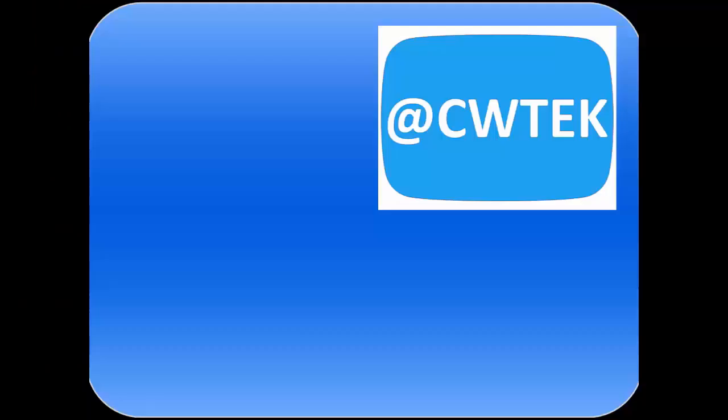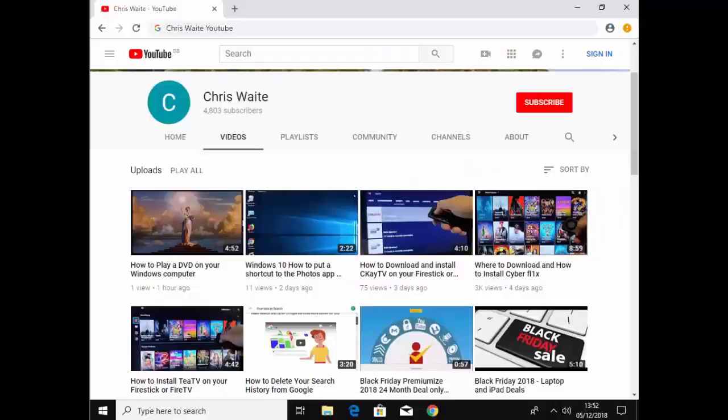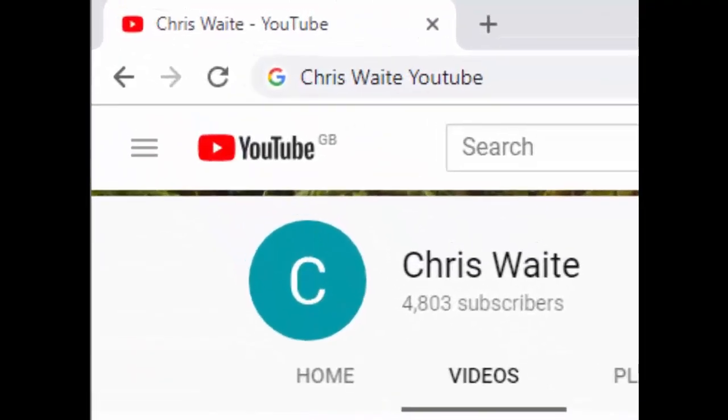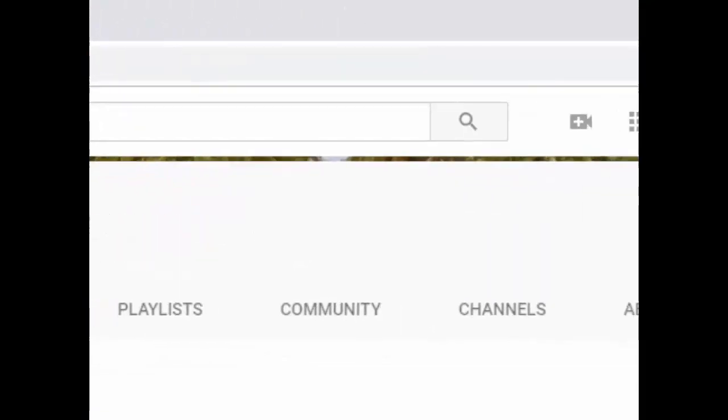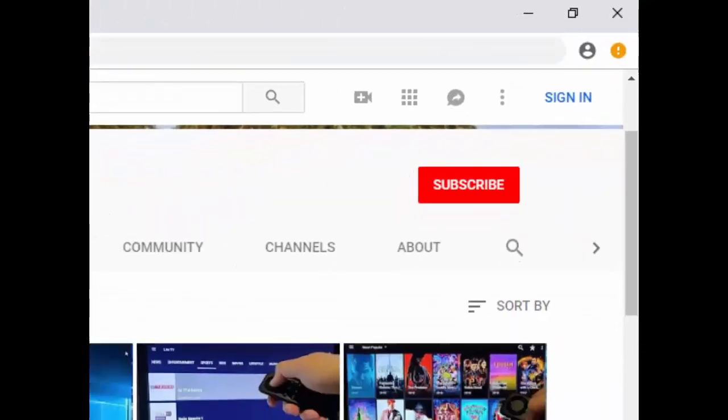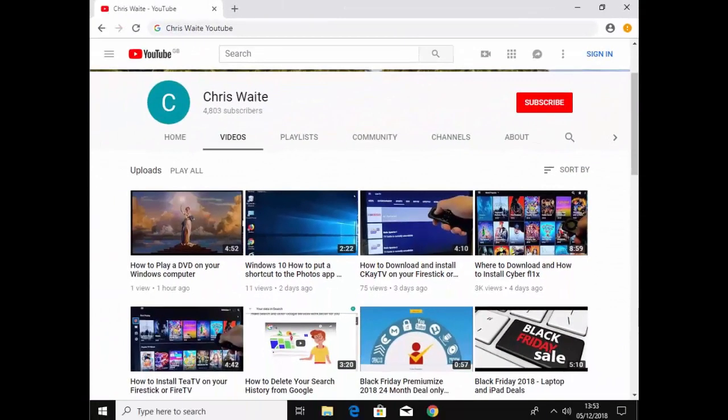You can follow me on Twitter, at CWTech, that's at CWTech on Twitter, and don't forget to check out my other videos in my YouTube channel, just Google Chris Waite YouTube, and don't forget to like and subscribe to my YouTube channel. Thank you for your support.